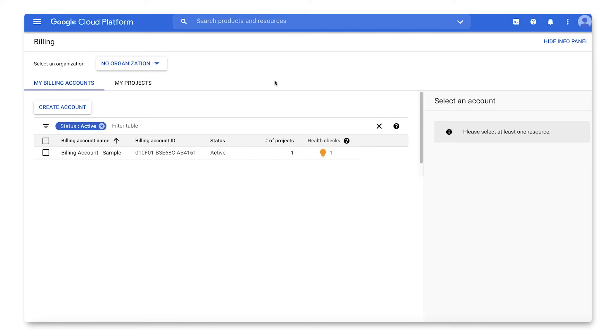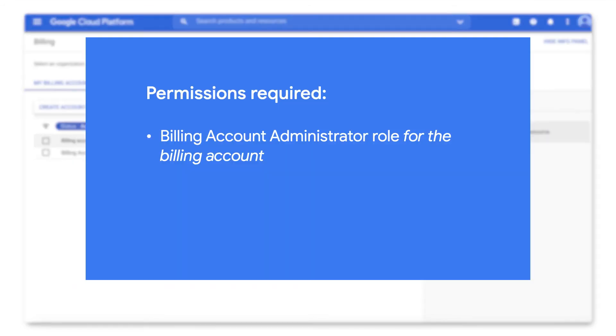First, we will walk through changes that can be made to a cloud billing account, including display name and organization. In order to perform these tasks, you'll need to be a billing account administrator on the billing account.